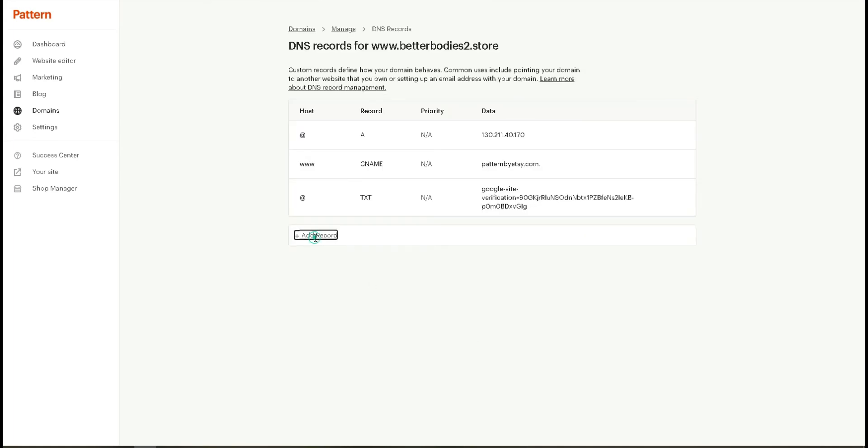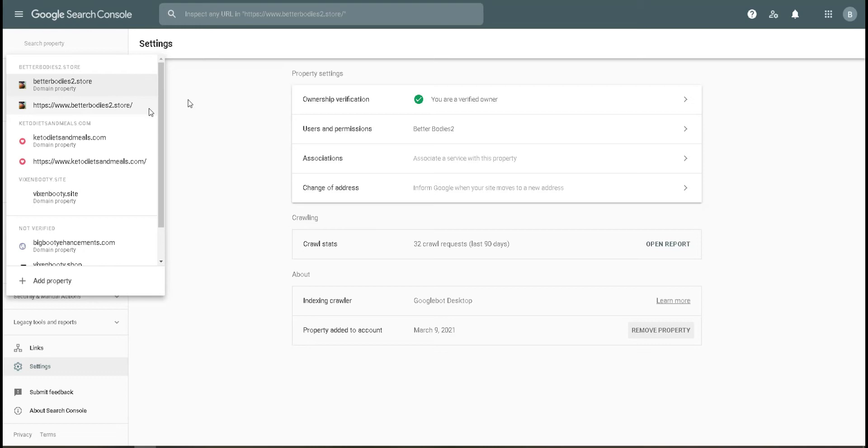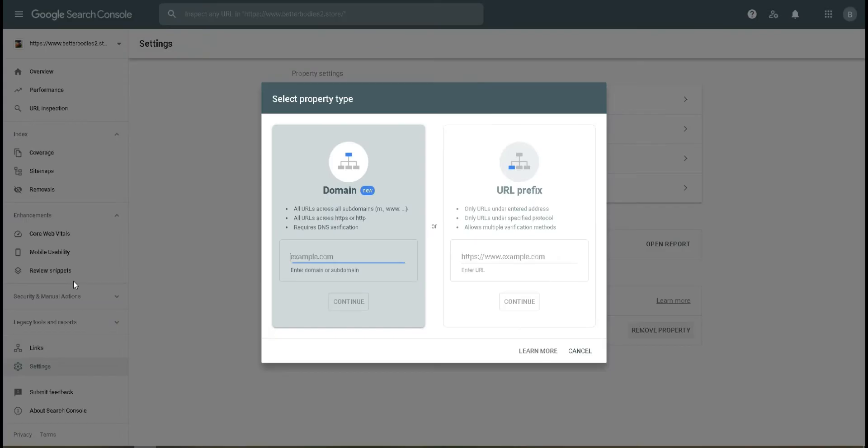Enter the IP address that you will generate from here by clicking add property. Add the domain here, alright, and then enter. Since I have already had this domain, I can't add two domains at a time.